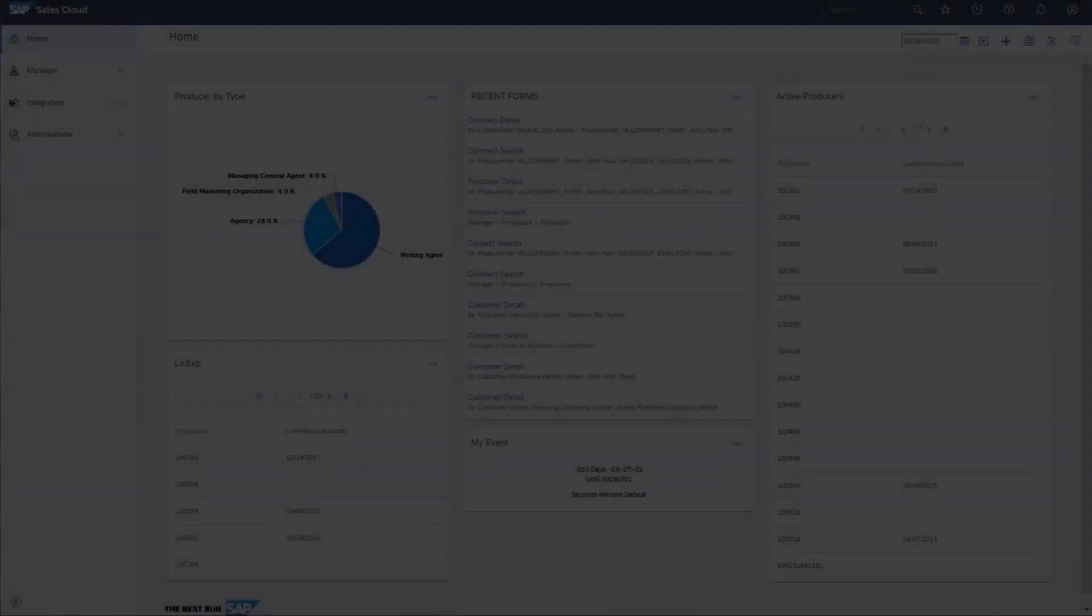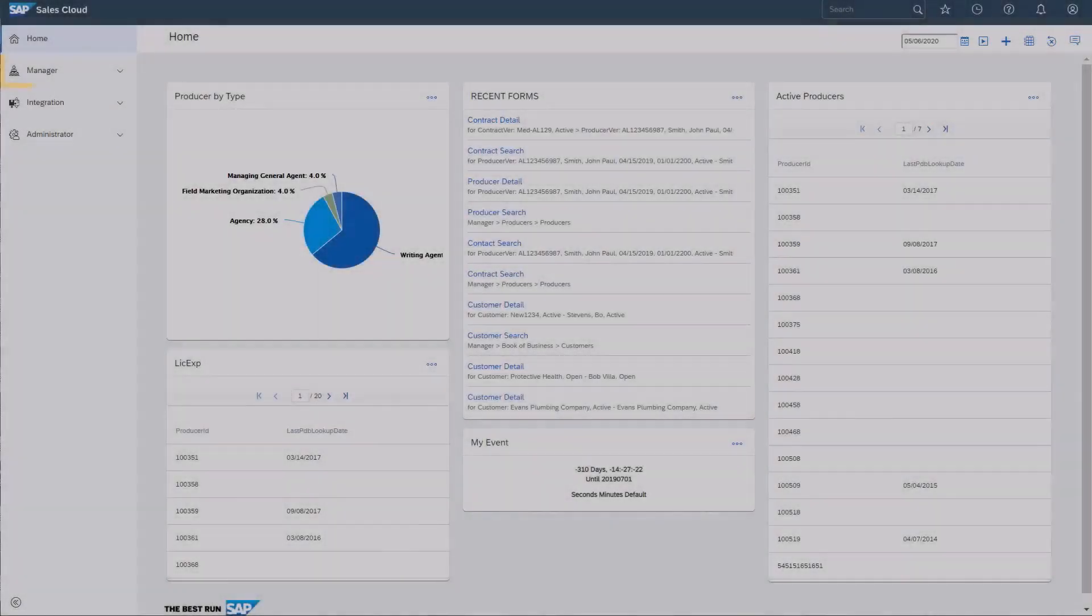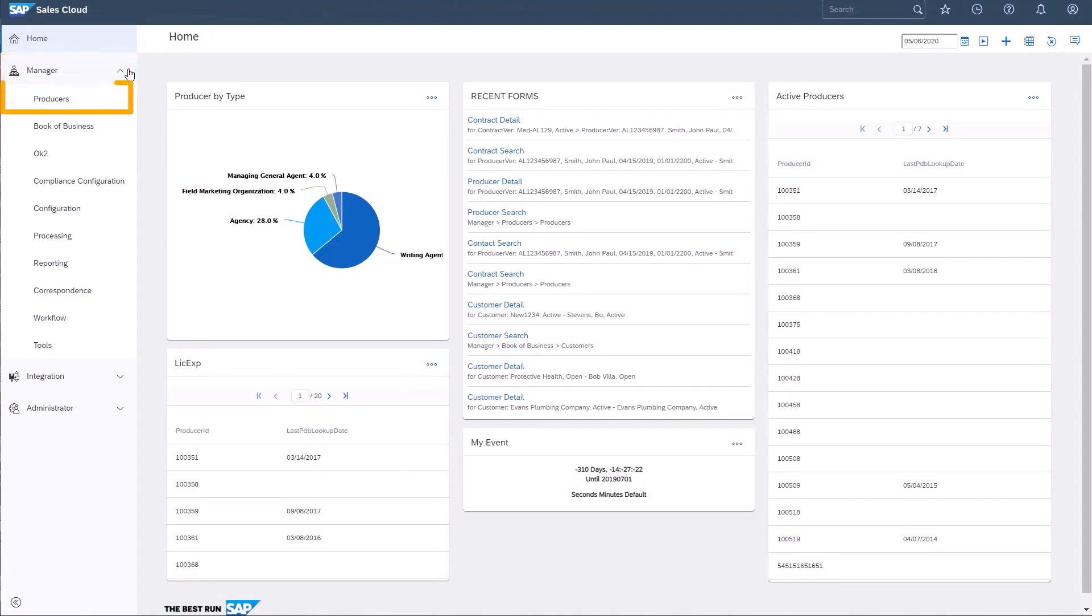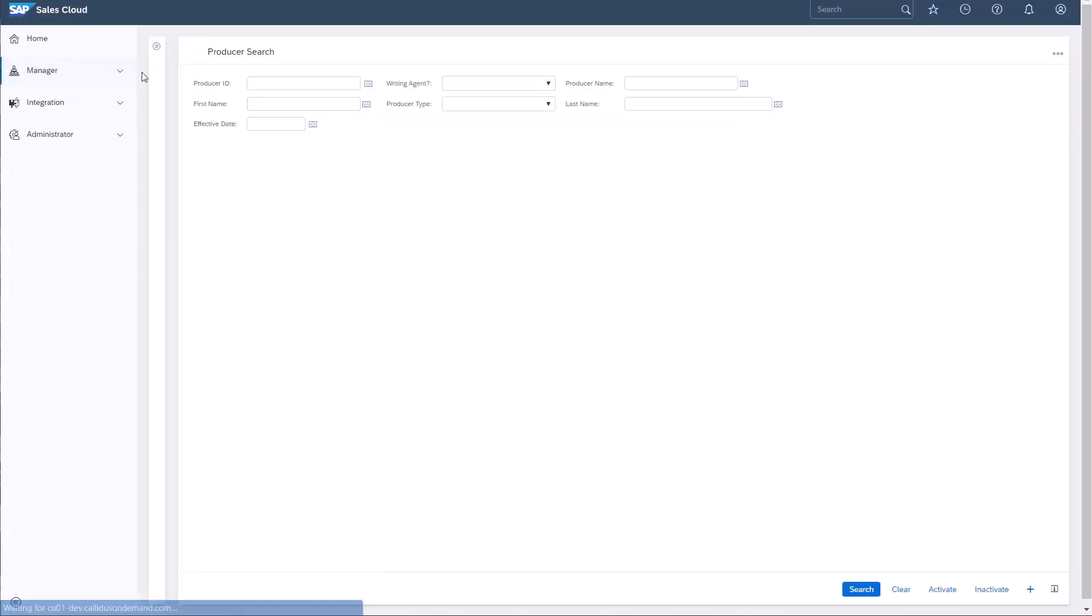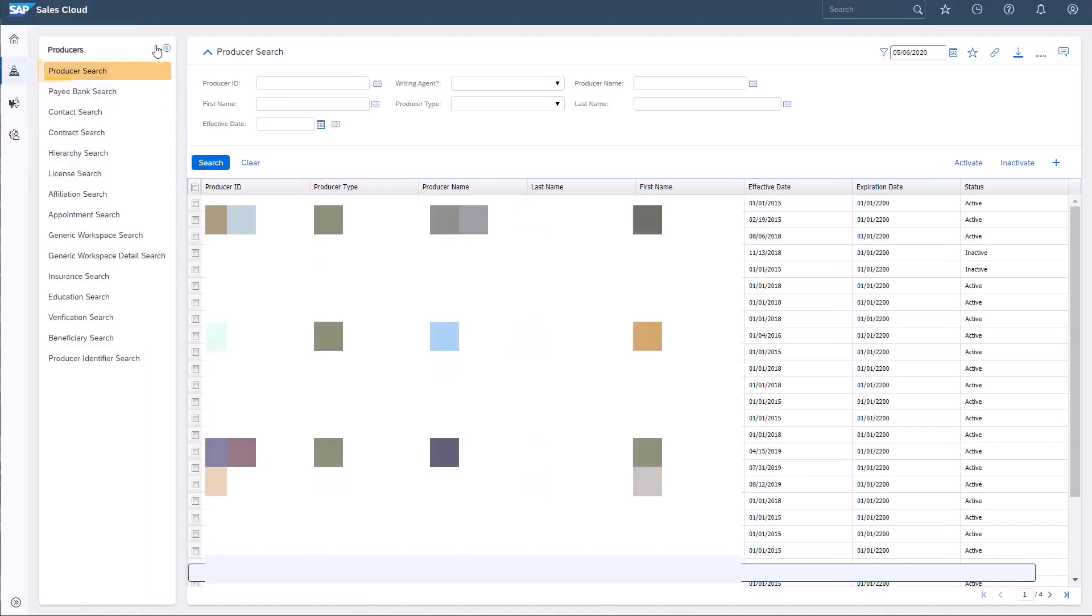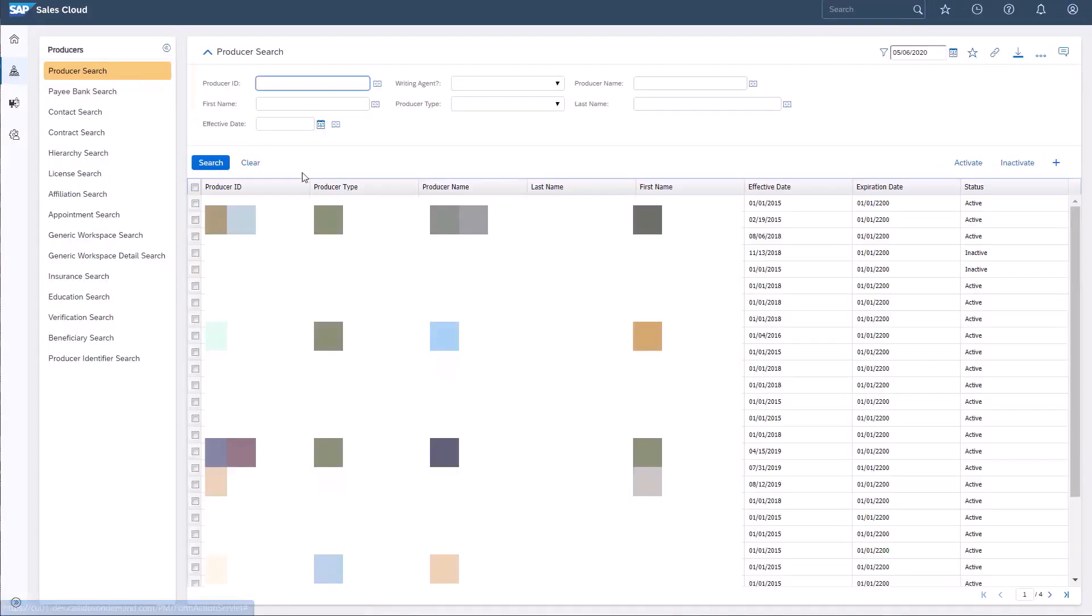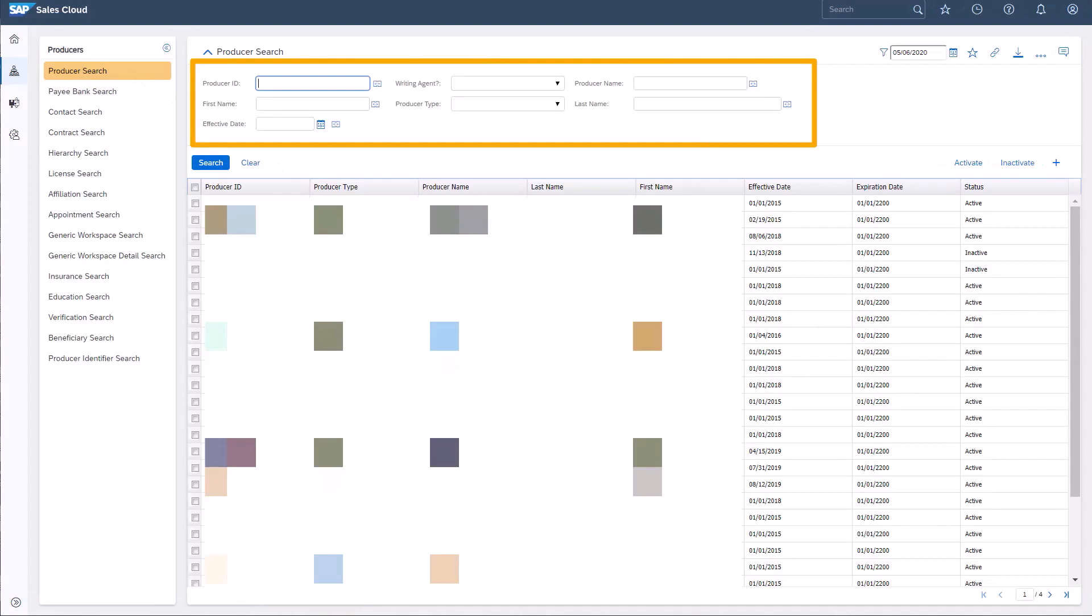Navigating to the Manager portal, I'll search for an existing producer by clicking the Producers tab, followed by the Producers Search menu item. Numerous search options are available. I can enter a producer's ID, the producer's first or last name, or effective date of a specific transaction.